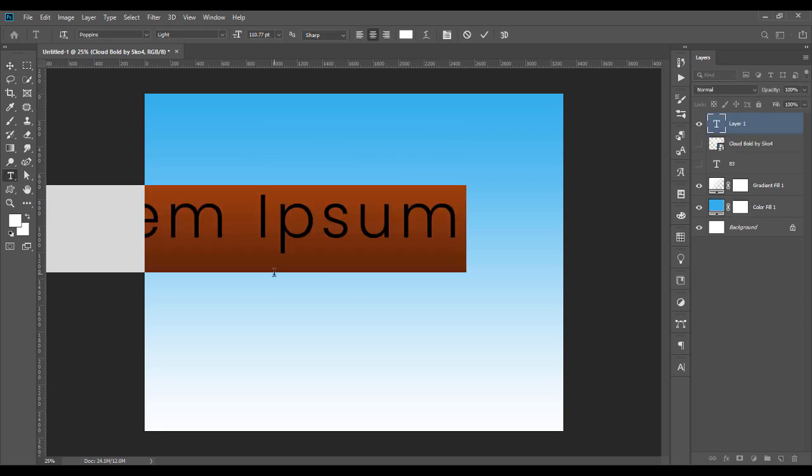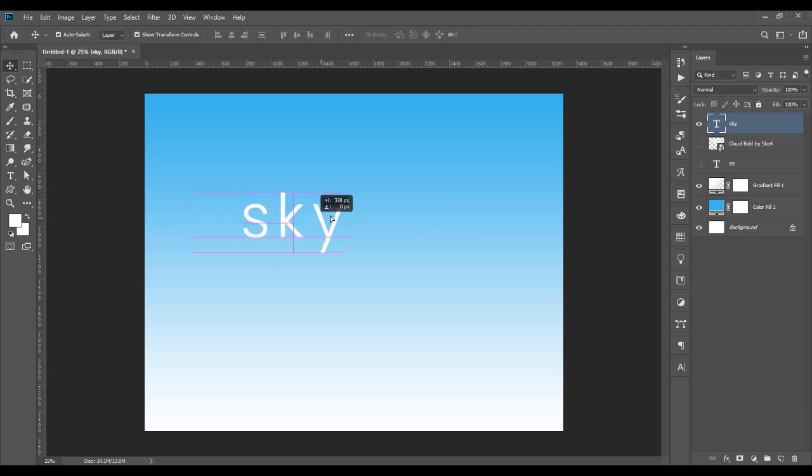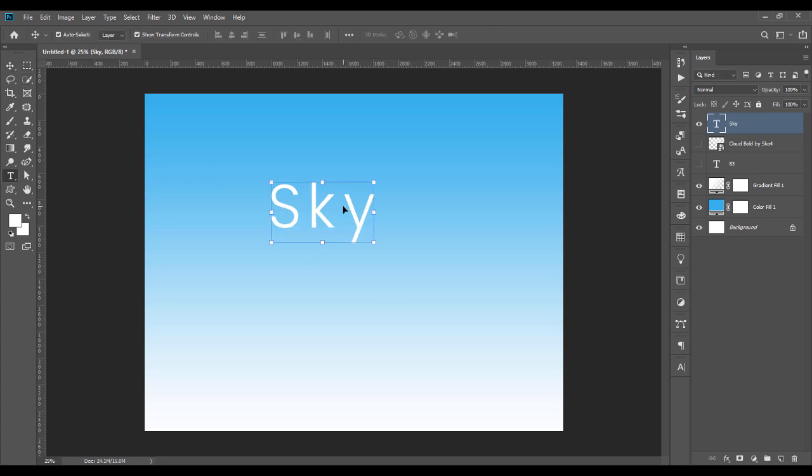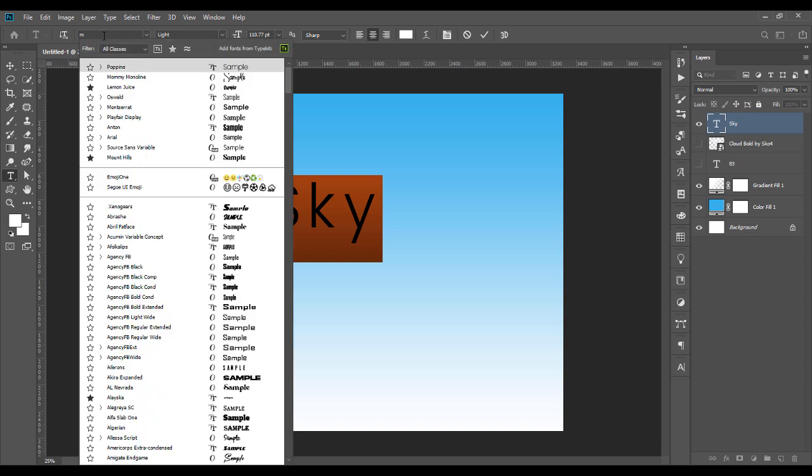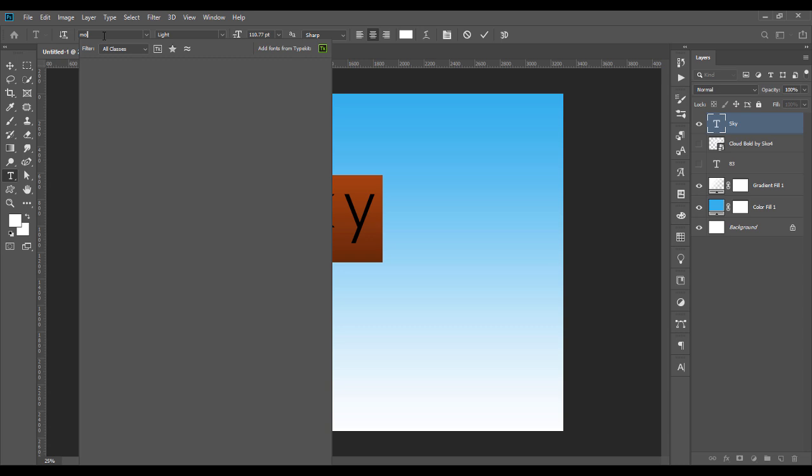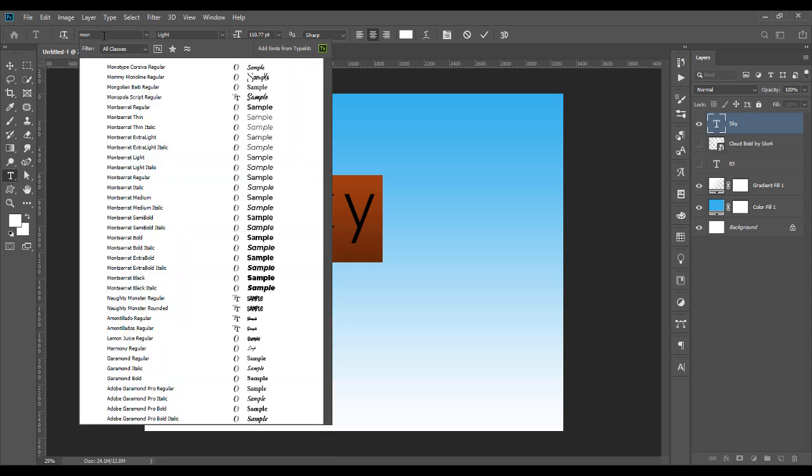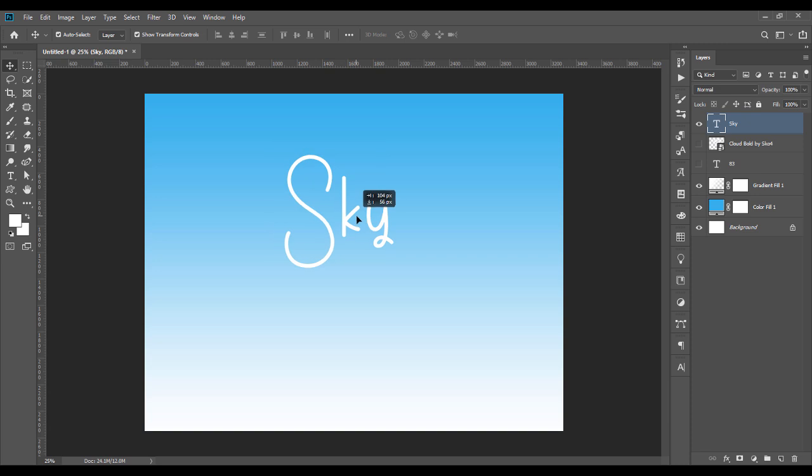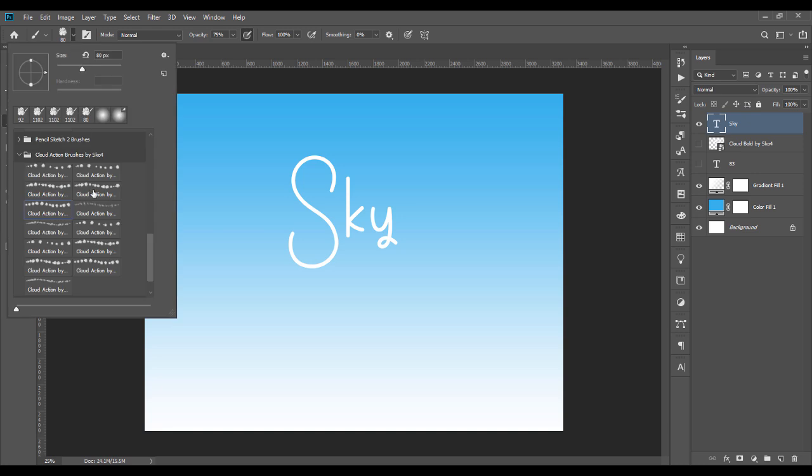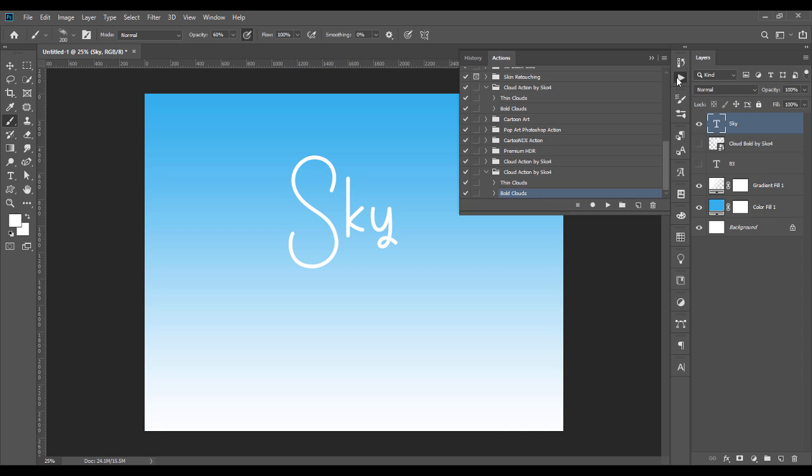Let's try with the sky. Let's make sure your font is smaller. Let me try with a font called Monoline, a script font. 'The sky.' Then select your brush with 200 pixels, then we go back to action brush, bold cloud.